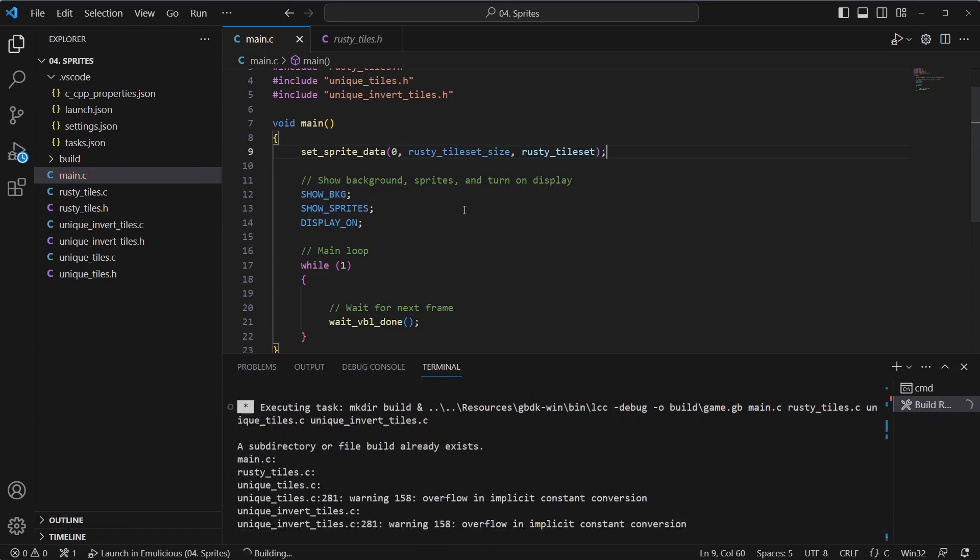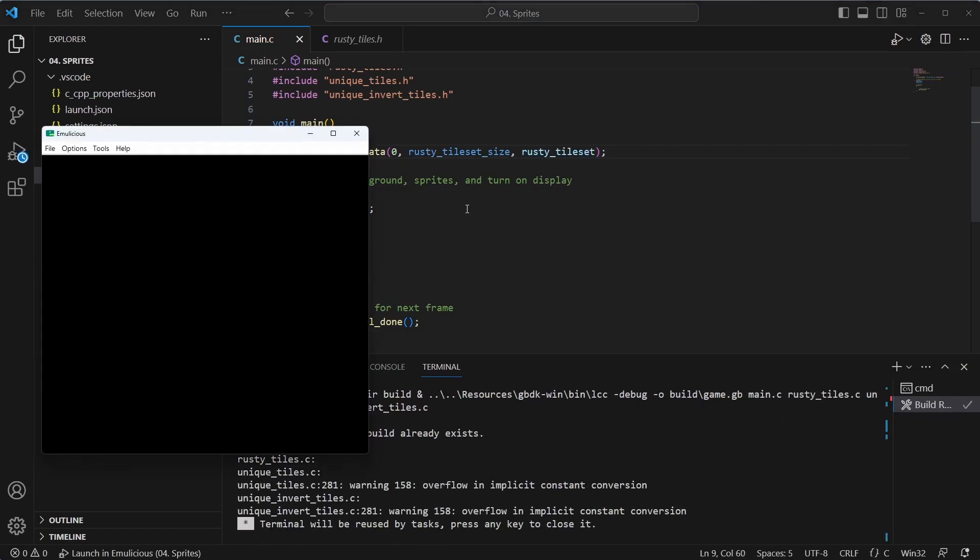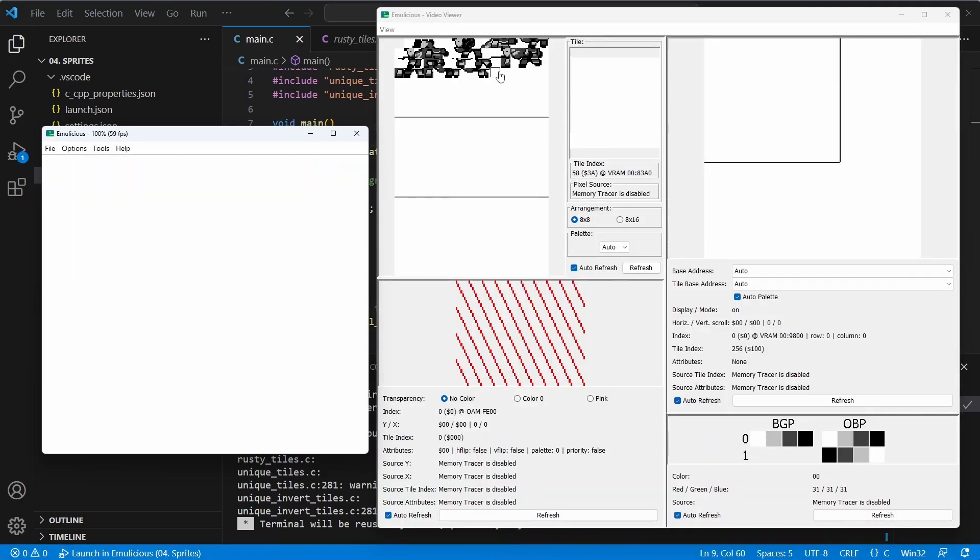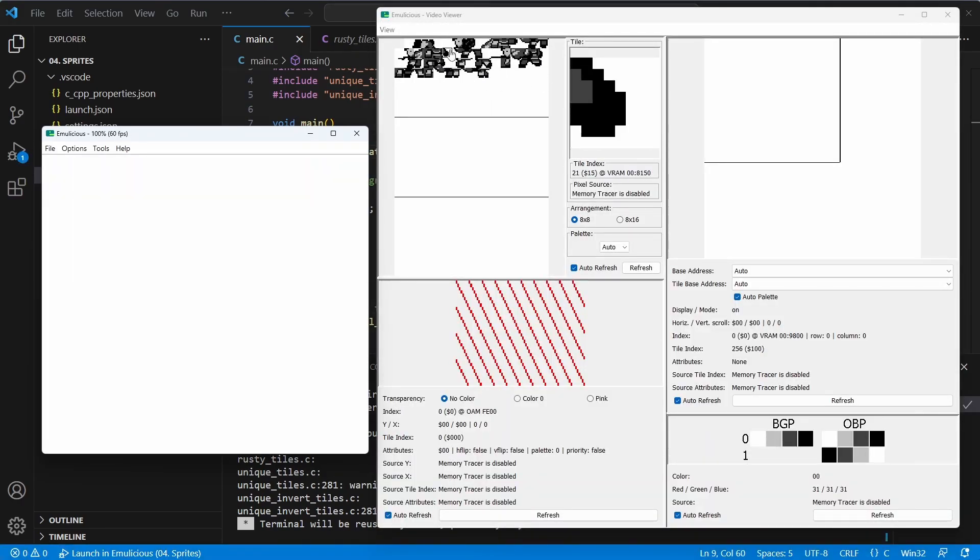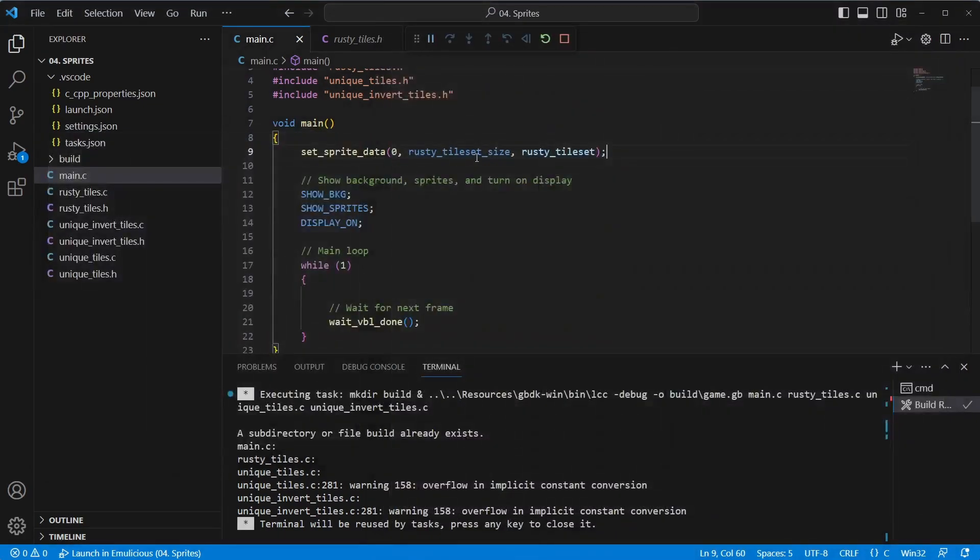If we run this now, we should be able to see that loaded bank 0 of the tile sets. And you can see them all here. So they're now loaded in, which is what we want. And that's what that does.